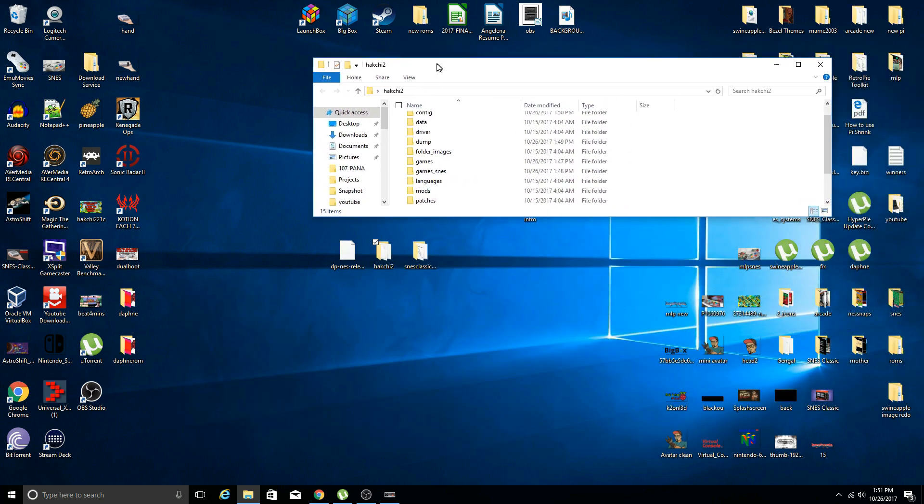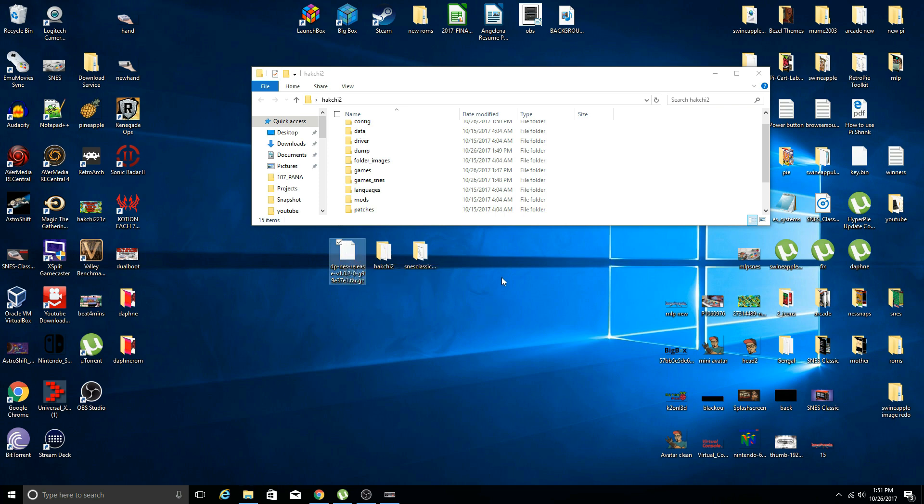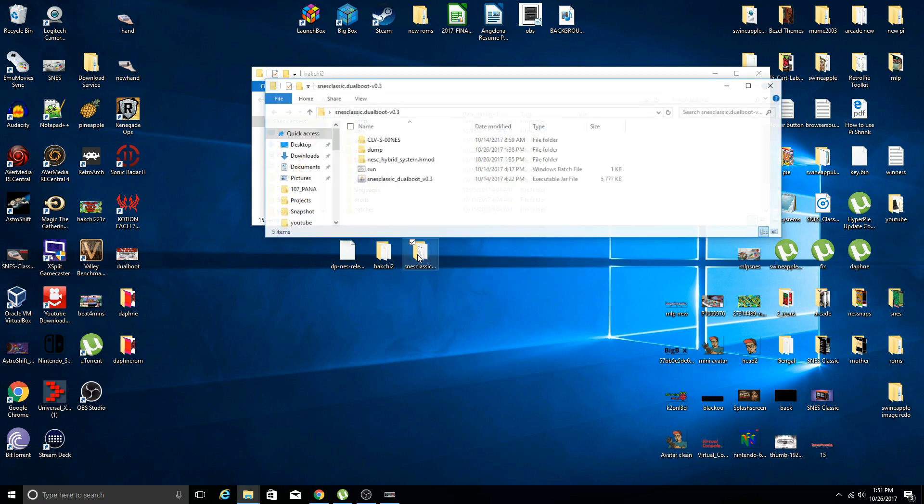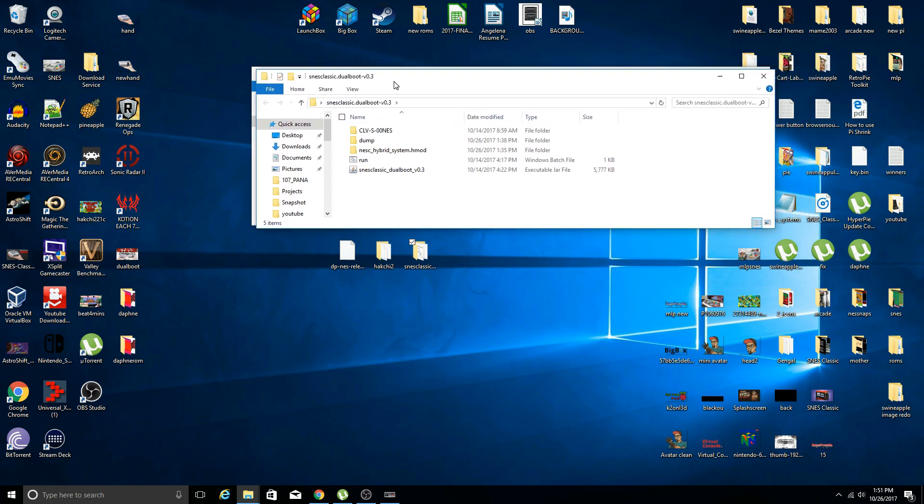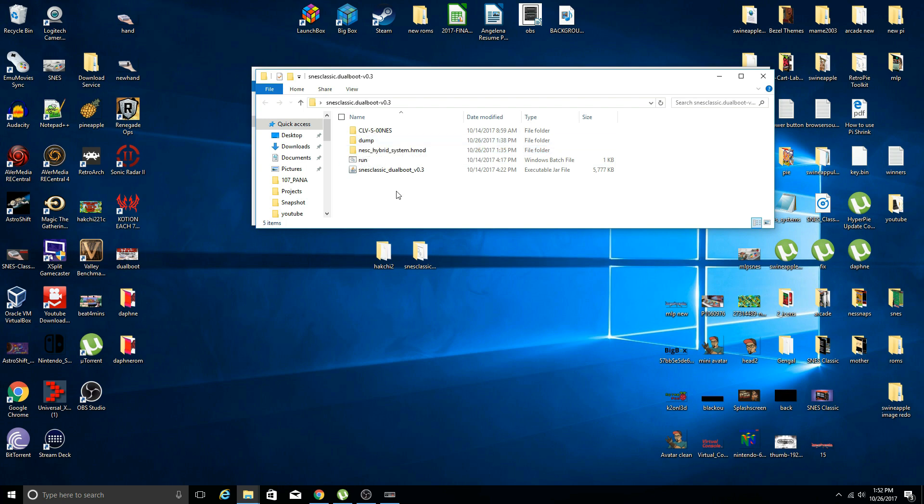Every video I post with my desktop people complain and I'm just wondering why do you care, it's my desktop. Going forward, the other two things you downloaded was the firmware dump from the NES Classic and the dual boot mod. We're going to open up the dual boot mod folder.